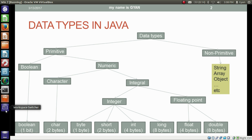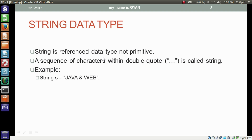These are the various data types supported by Java, and we are learning the string data type, which is a non-primitive data type. String is a reference data type, not a primitive data type.